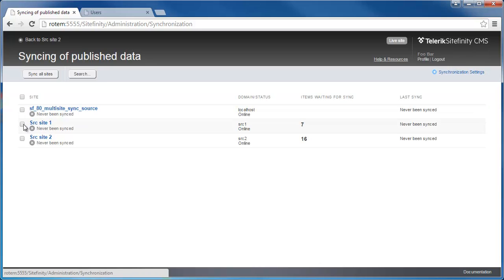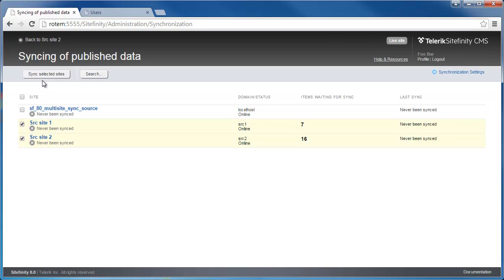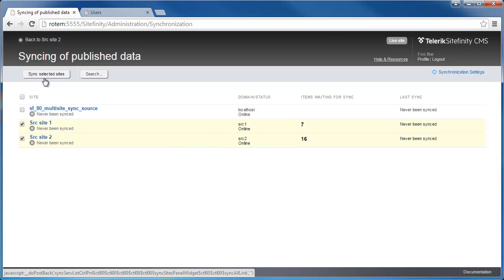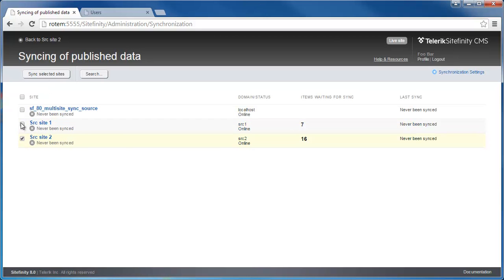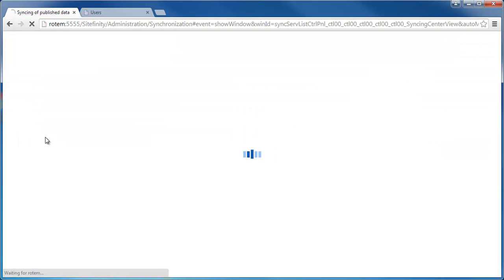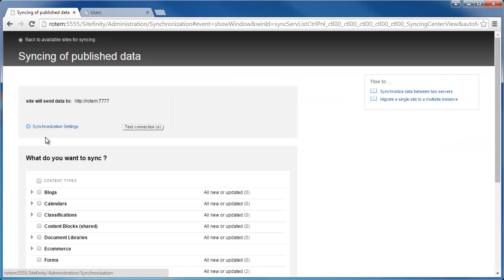I can choose to synchronize data from all sites by clicking Sync All Sites button. Or I can click specific sites by checking the checkbox next to them and then clicking Sync Selected Sites. One more option that I have is to click a specific site from the grid and then I'm redirected to the content selection options list.